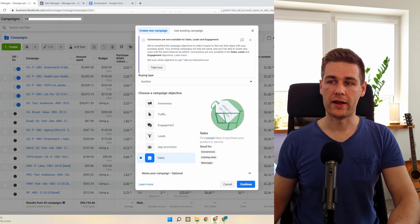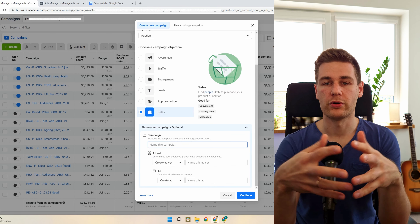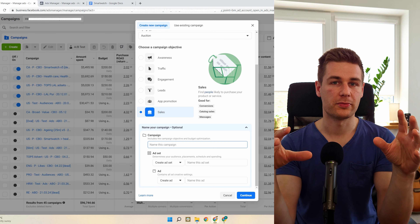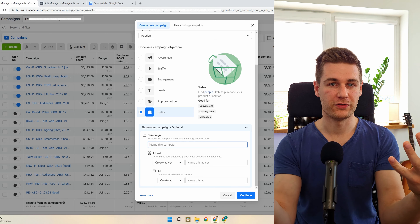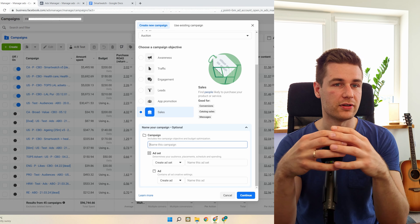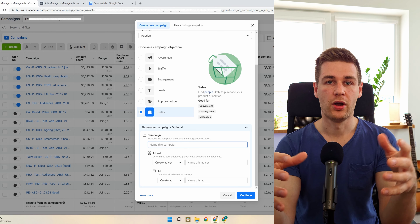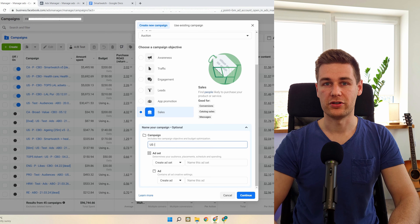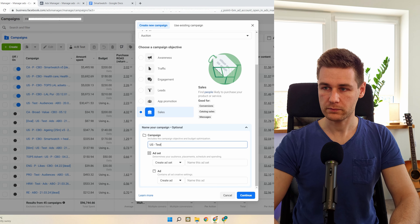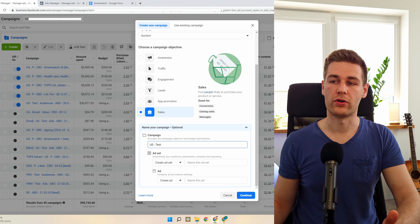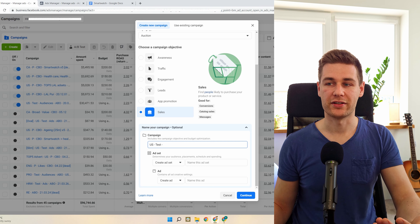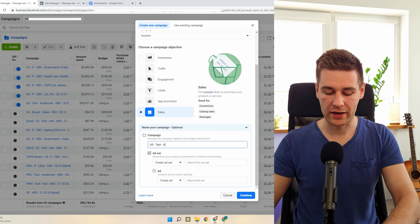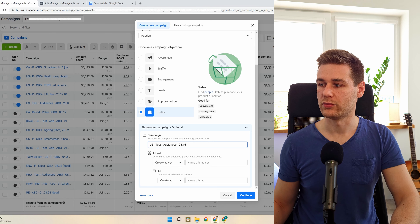If you're going to use a dropshipping product, I suggest using just one country to focus on because Facebook optimizes per country. If you choose a lot of countries and you don't know if the product is working well, you'll split your budget and it won't be able to optimize. You'll need to spend far more money. Let's use the US for this example — I recommend this geo because once you have it working you can scale to other countries. I call this campaign 'Test' for organizational purposes since I'll be testing interests.